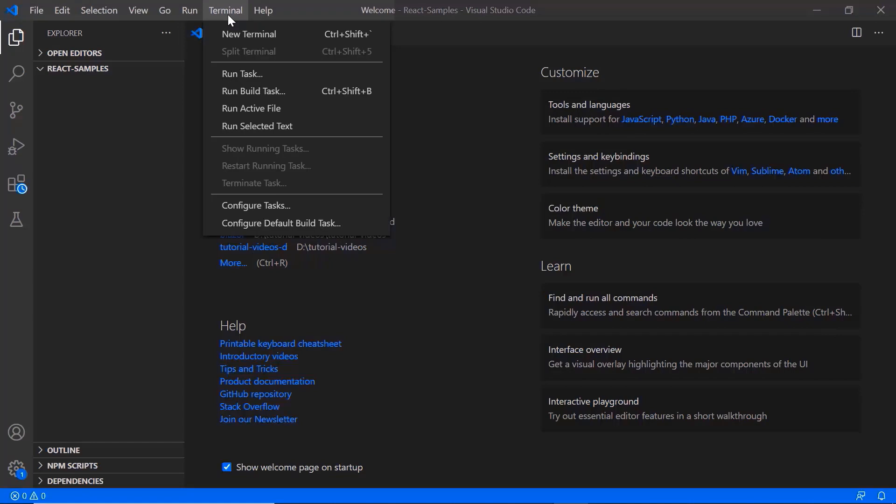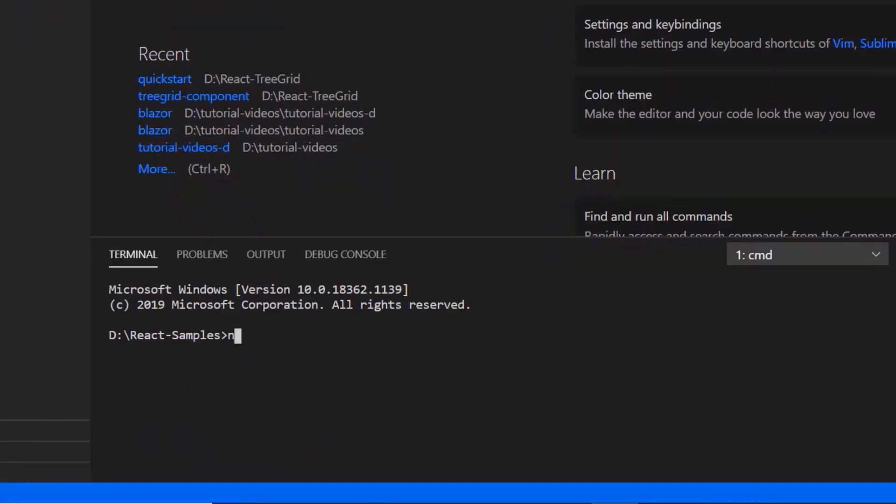In VS code, I need to run the command npm install create react app. Since I have already installed this, I will skip this step here.